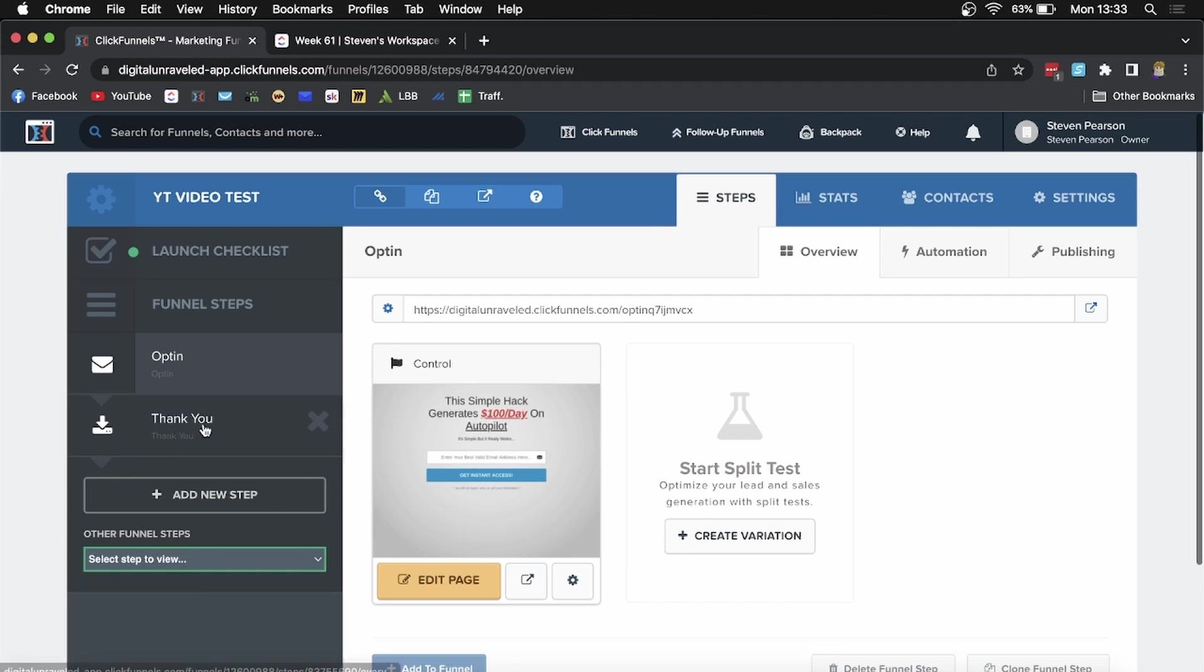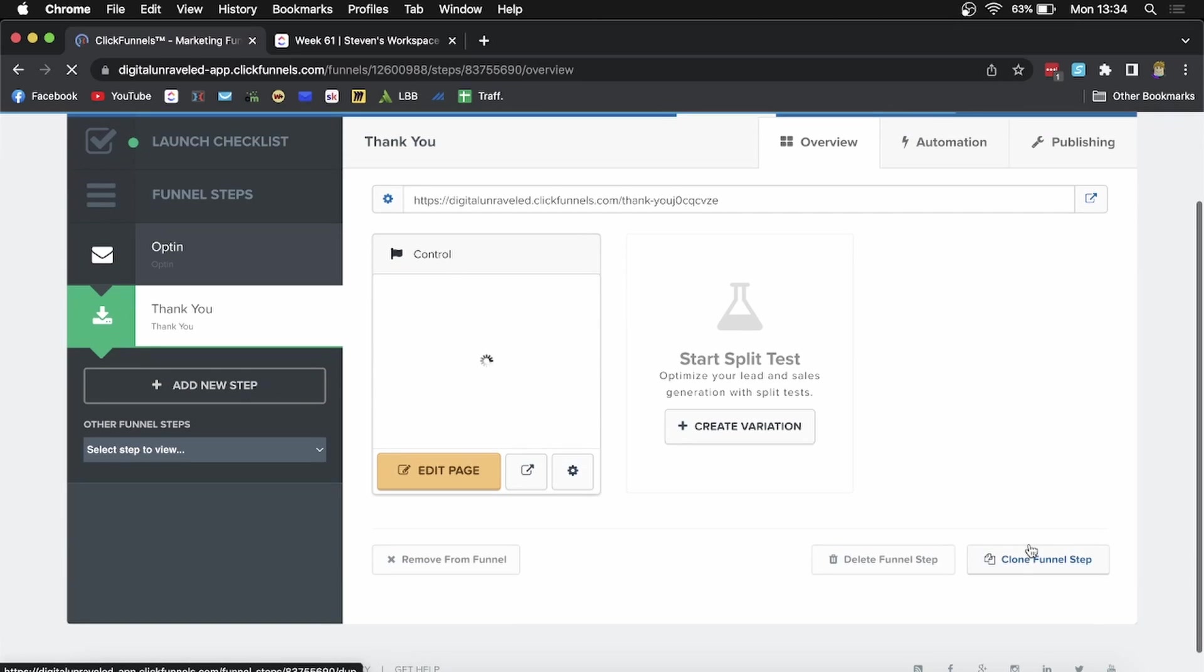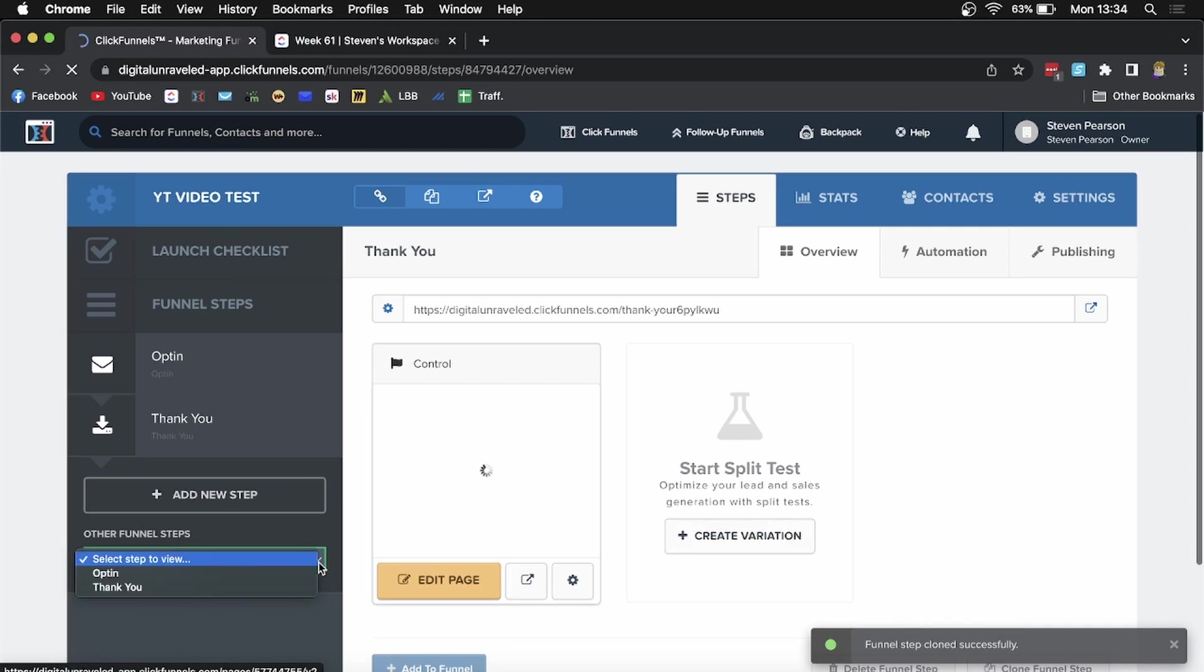If I want to clone the thank you page as well, I'll click on the thank you page and it'll go into other funnel steps once I clone it. Click on clone funnel step, it'll say please wait again. Once it's successfully cloned, you can see I've now cloned both the opt-in page and the thank you page.